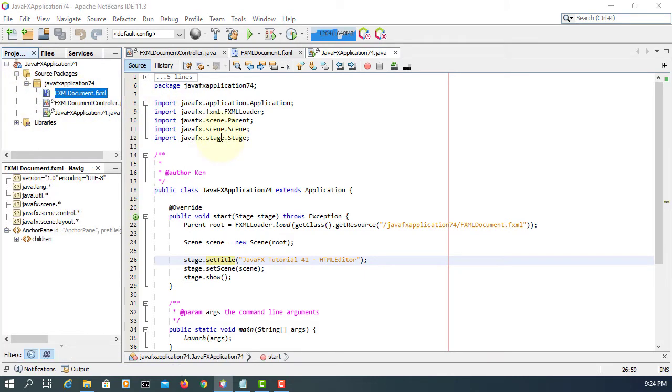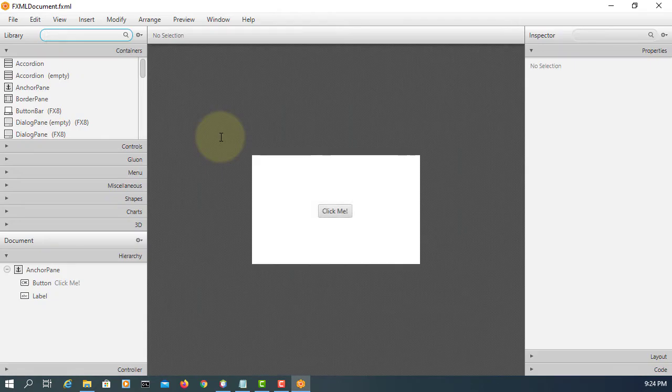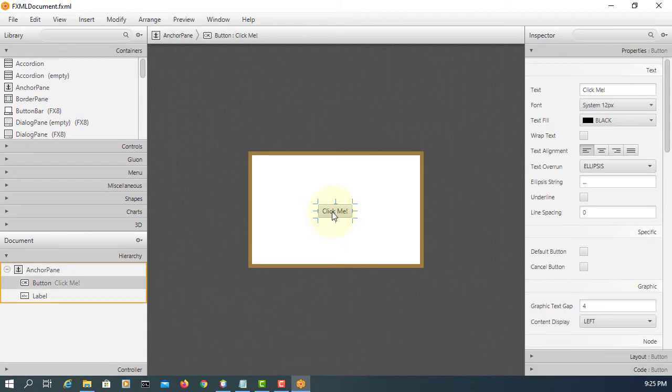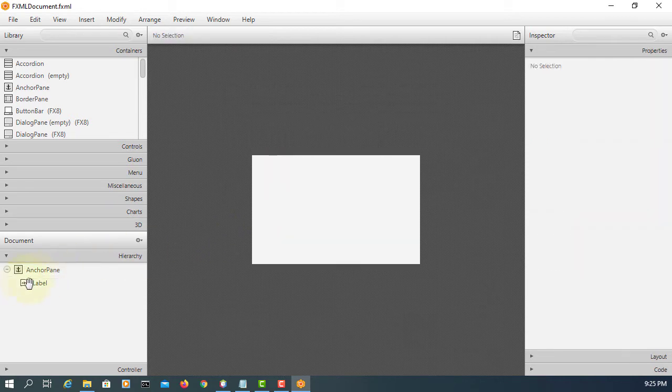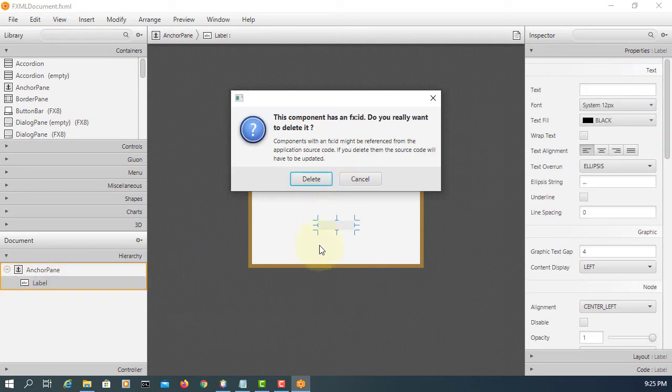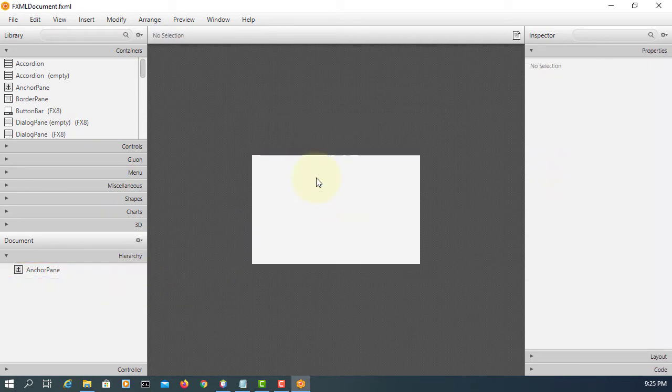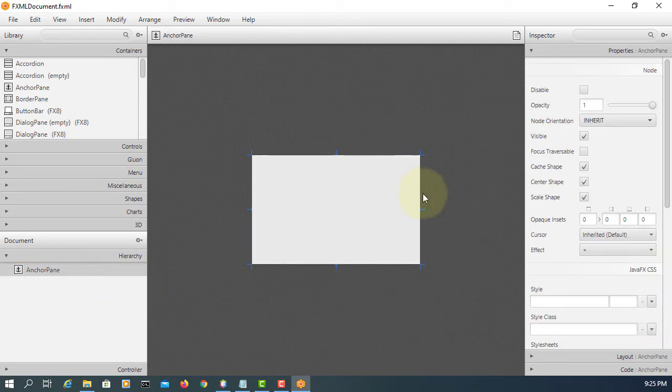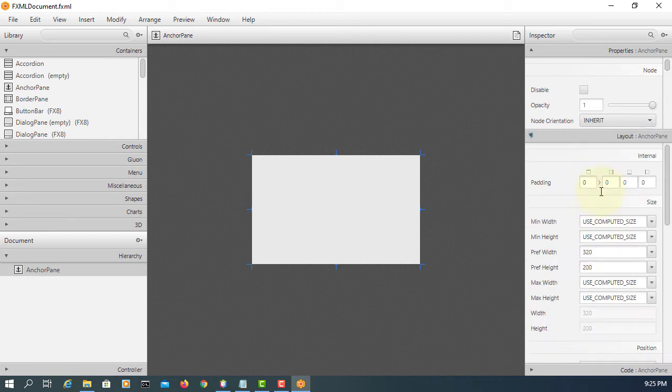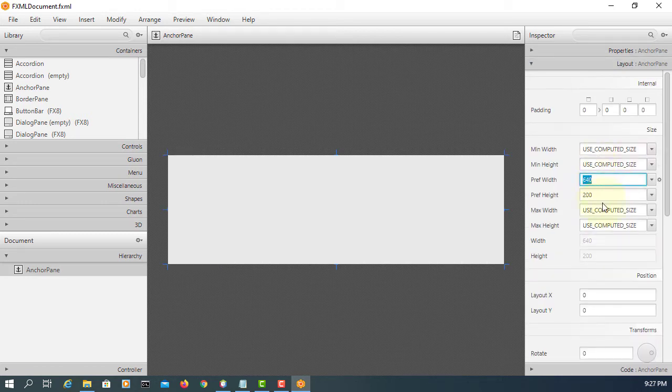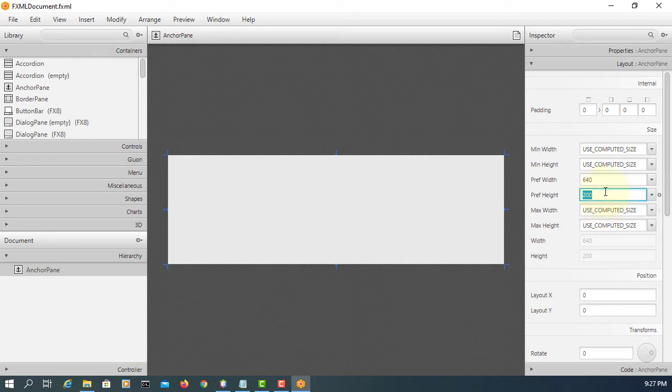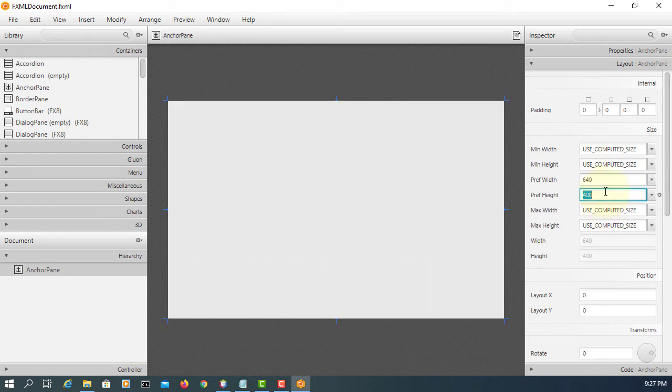Again let me remove a button and then label. You may need to enlarge your anchor pane, just make it big enough for three sections on your screen. Let's say 640 by 400.